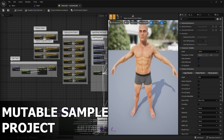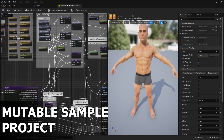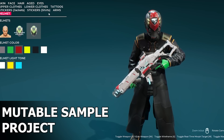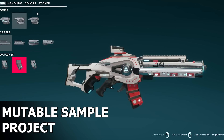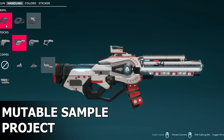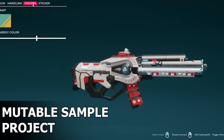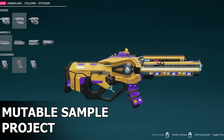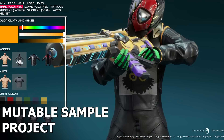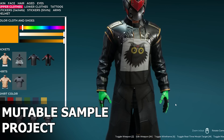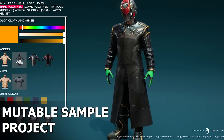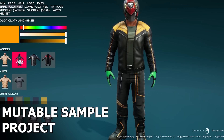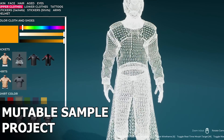In this video, we'll be checking out the new Mutable sample project, which is currently not available to download right now on Fab. Stick around to the end of the video if you want to see how you can actually download this sample project, because I'll show you how to get your hands on it at the very end. We will look at all the different features that the Mutable Character Customization Plugin has to offer.